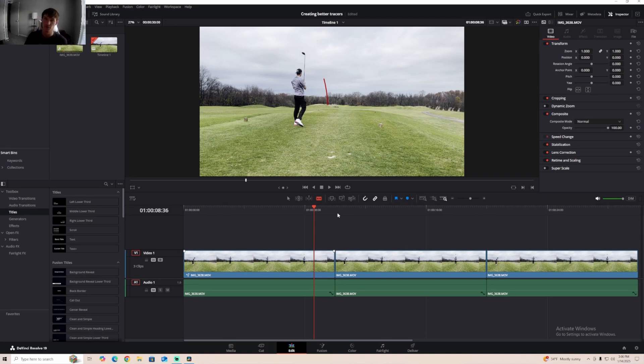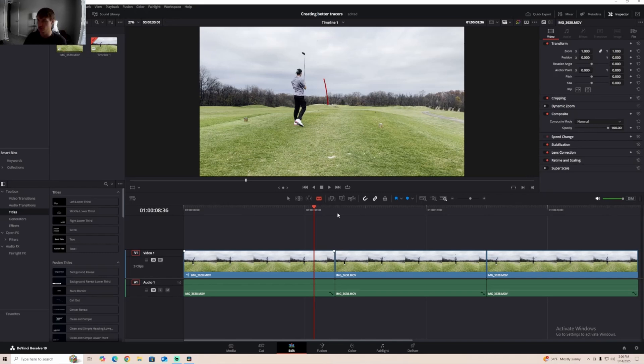I hope this helped you guys. If you guys create your tracers any other way, let me know. I'm always open to suggestions. I'm still new to this, but this is just the way I found to be the quickest. If you enjoyed this video or it was helpful, leave a like, comment, and subscribe. I appreciate you guys. See you next time.